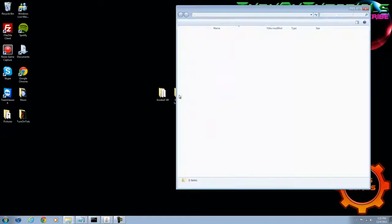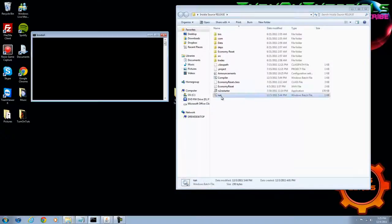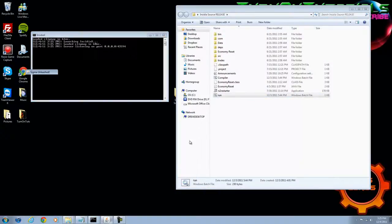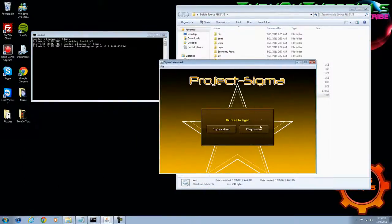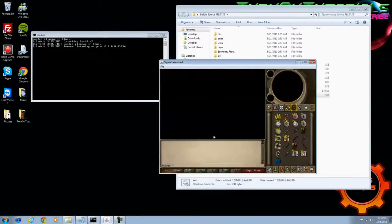First off, open your source and click run. After that, open your client, we already have it open, and then log in with your admin account that we made in part 1.